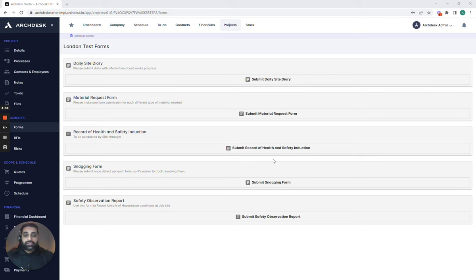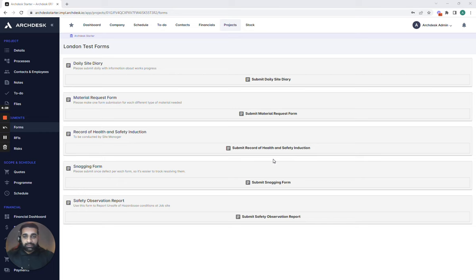With ArcDesk Essentials we set you up with five forms to give you complete visibility of things that are happening out on site and most importantly allow you to track the quality, health and safety and assurance processes that need to be adhered to.